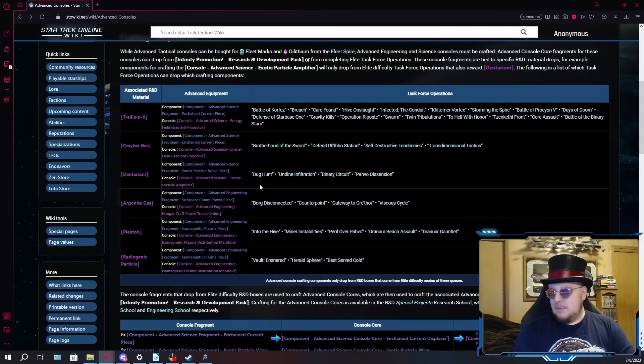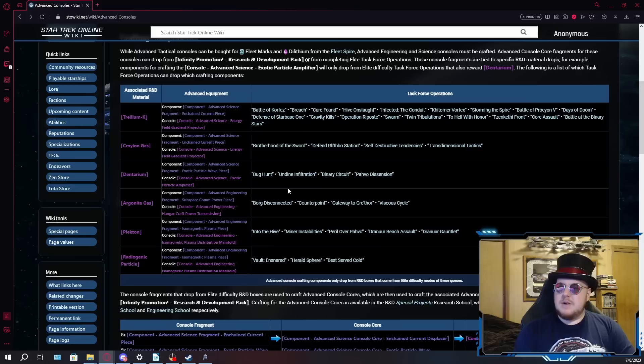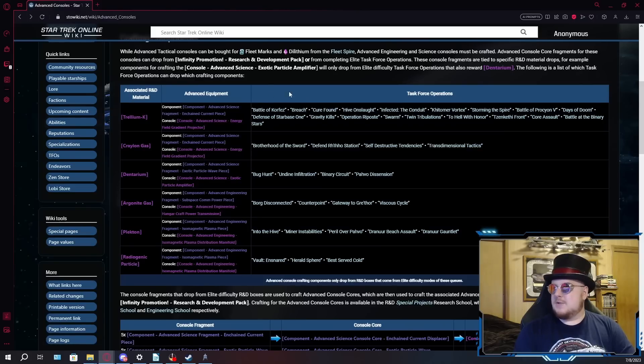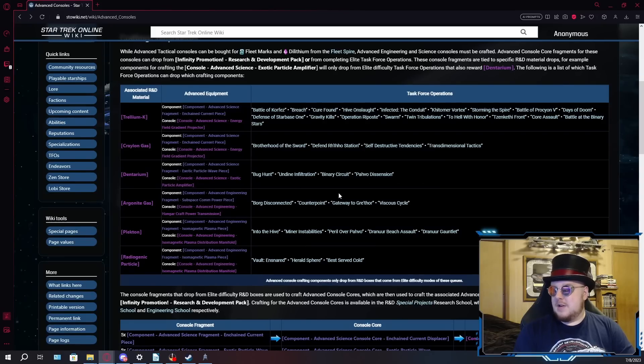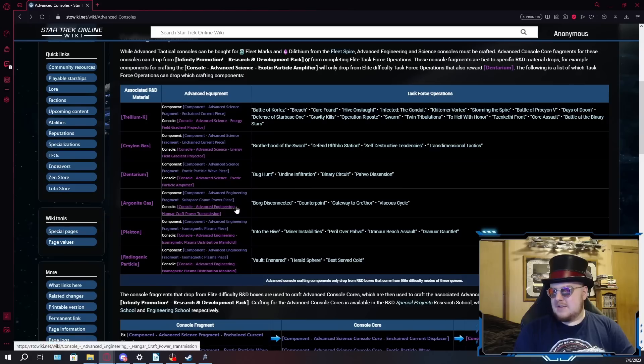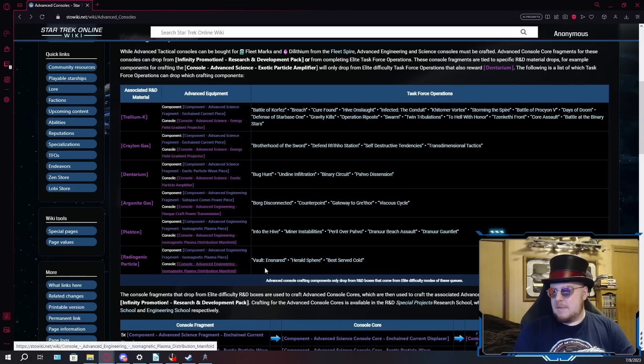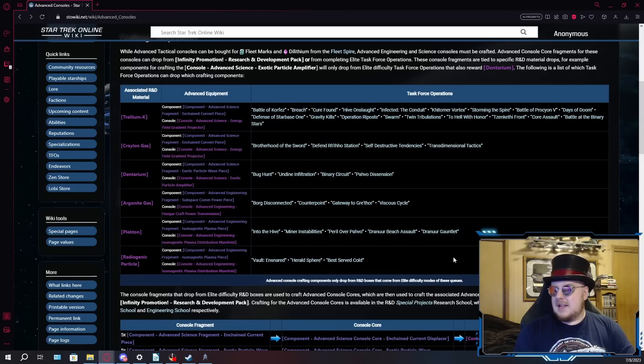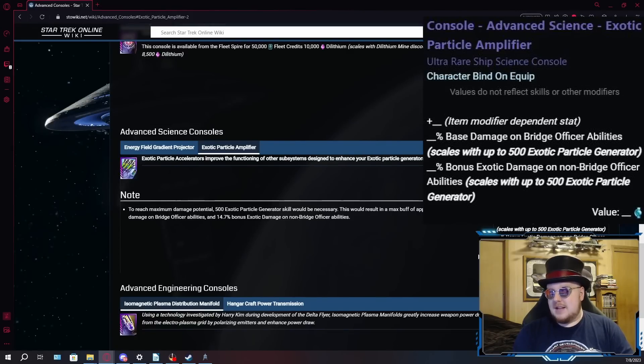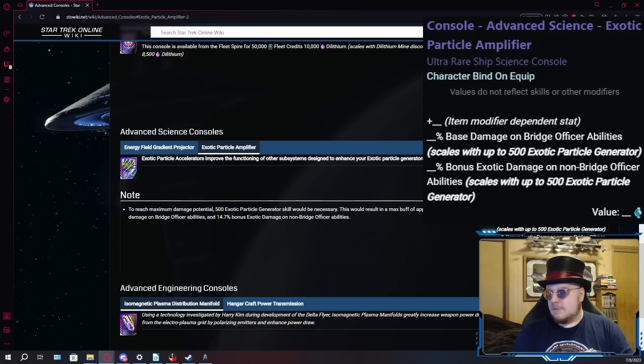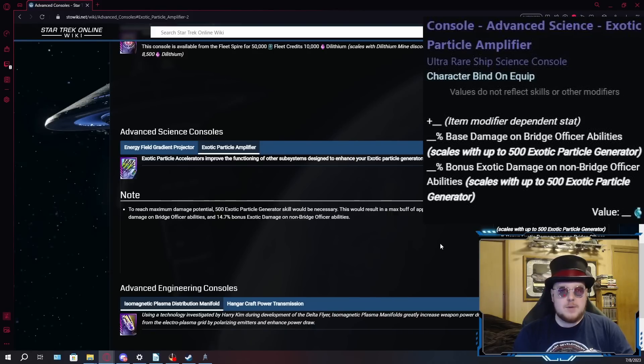Now we'll look at the exotic particle amplifier consoles. This one will be much quicker because these only dropped from four different TFOs. I don't understand the weird split because the drain consoles dropped from a ton of different TFOs, whereas the exotic particle consoles only dropped from four TFOs. Like their name suggests, the exotic particle amplifier consoles will give you extra exotic damage for both your bridge officer abilities and your console abilities.